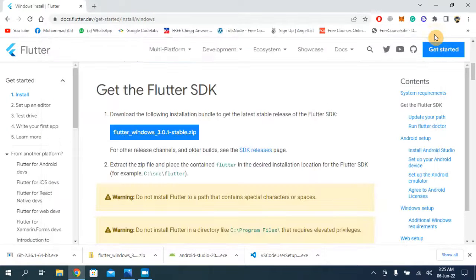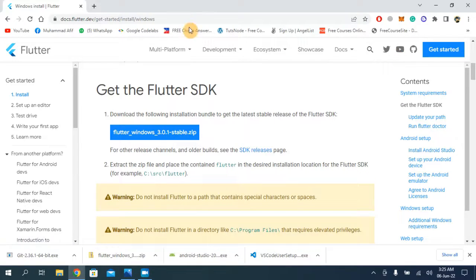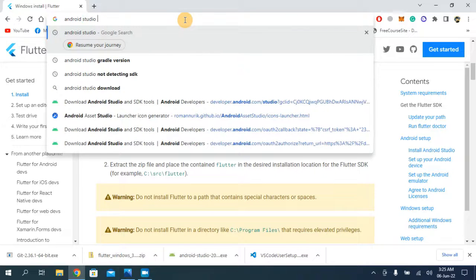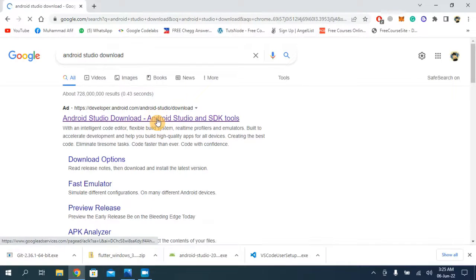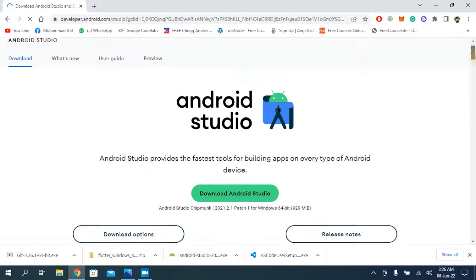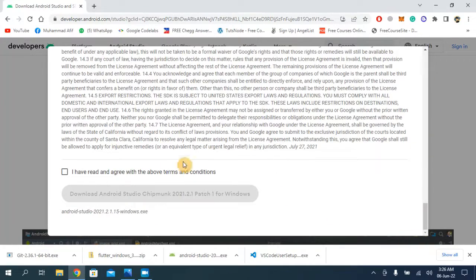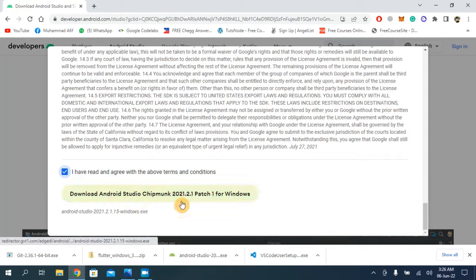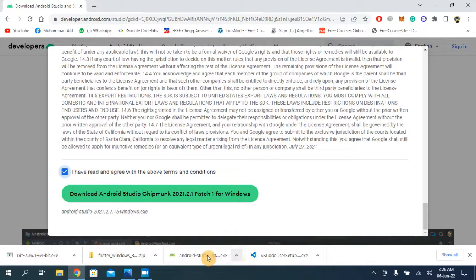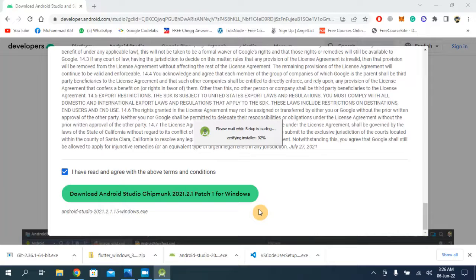Now we have to install Android Studio — this is our third step. Search for 'Android Studio download' and open the first link. Click the Download Android Studio button, accept the terms and conditions, and click download. I have already downloaded it. Open the file to begin installation.